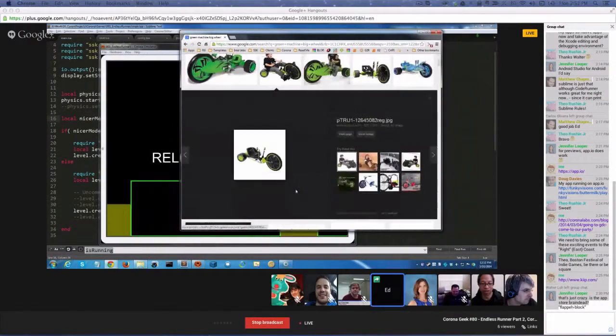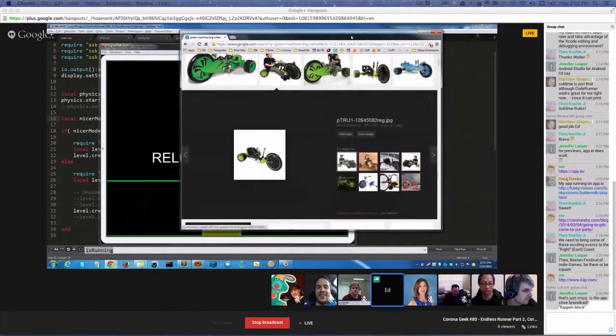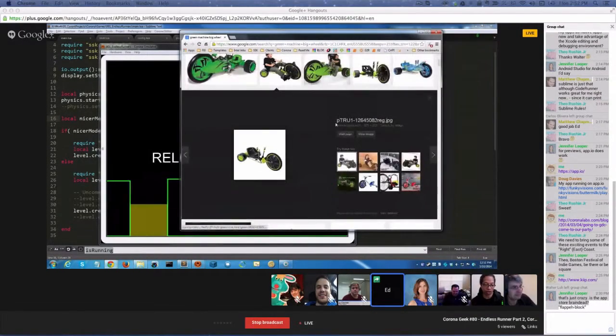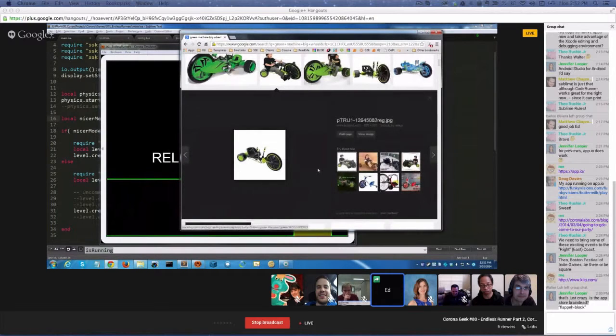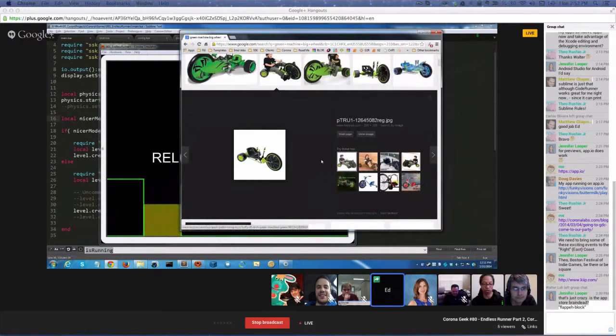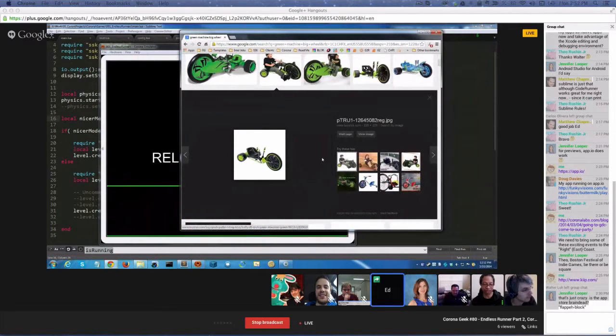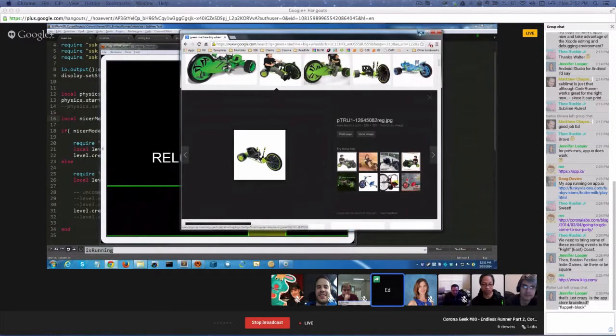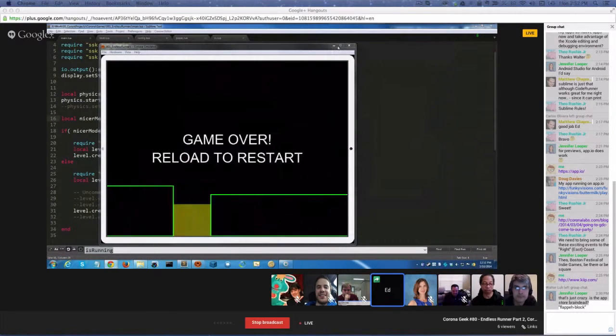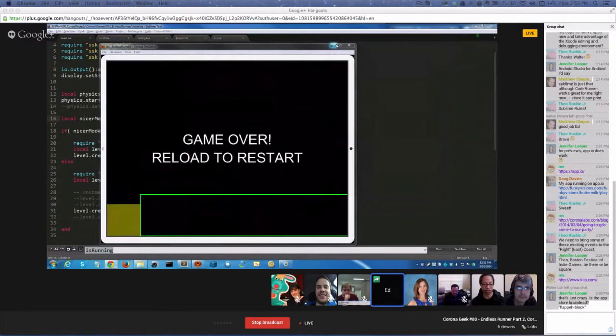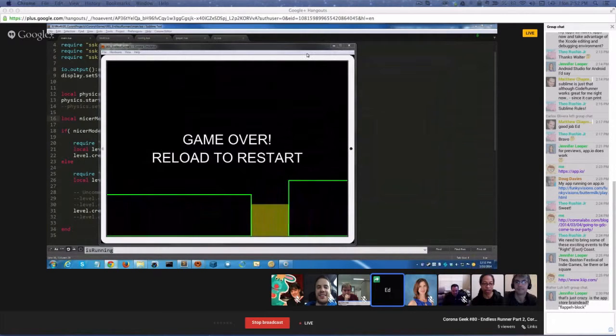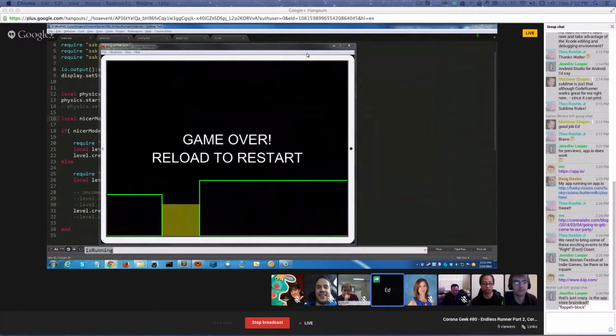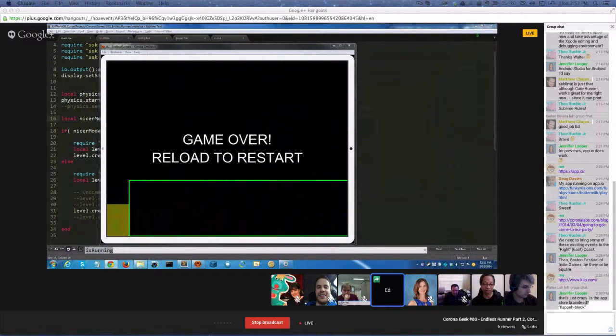So Ed, I assume that you're not applying any kind of force, transitions or anything to the player itself, because as we know, it's the background and the ground and everything that's actually moving, as you say, and the player is really static.